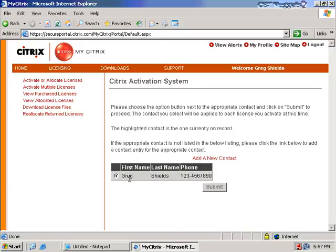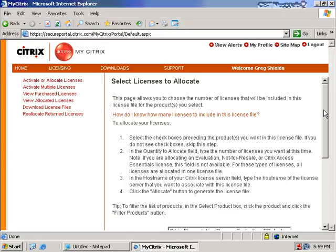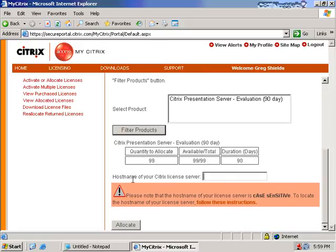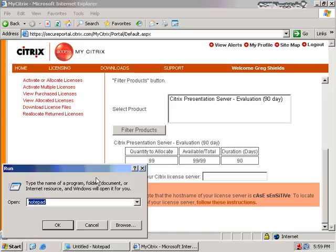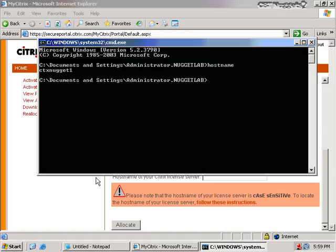In the next screen I get the option to choose the contact for these licenses and click Submit. This screen asks me to make sure I put in the license server name for the license server that's going to host these files. It's very important — this license server name is case sensitive, so if my license server name has uppercase characters I need to include them here. If I open a command prompt and type hostname, I'll see this is all lowercase ctx nugget 1.